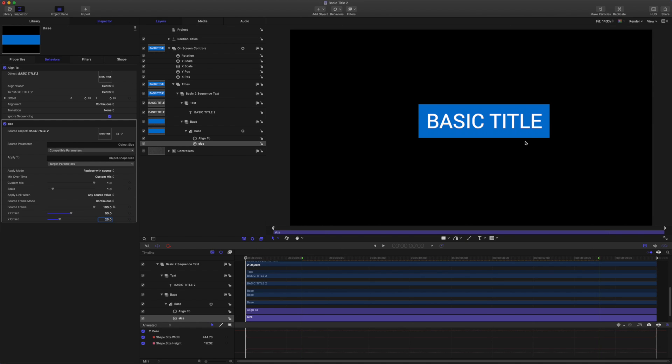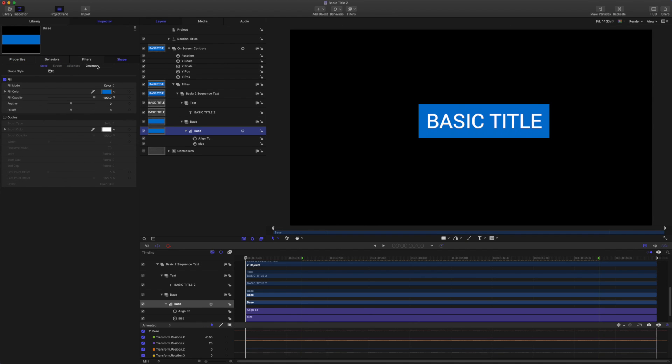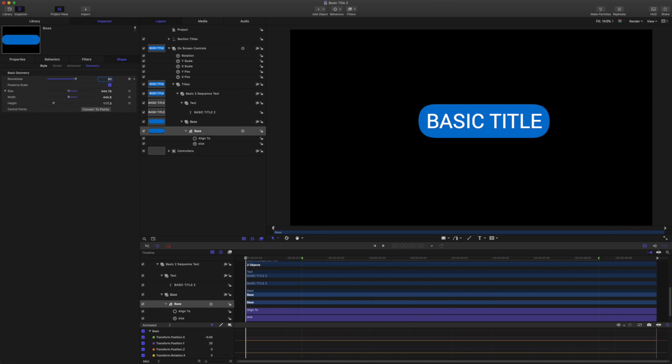To give us a bit of a buffer zone. Then we want to grab the shape and come to geometry and add 30 for roundness.